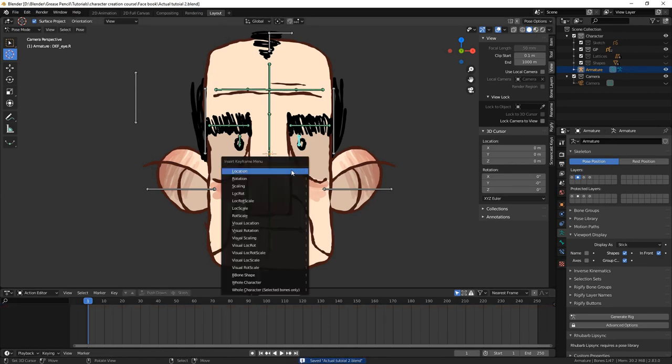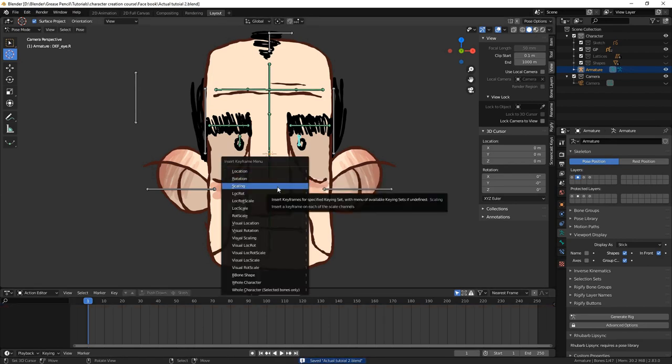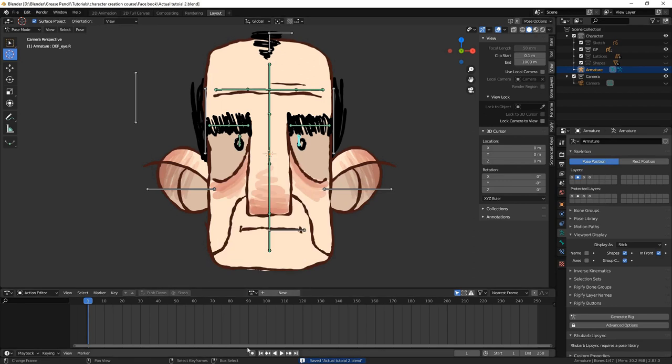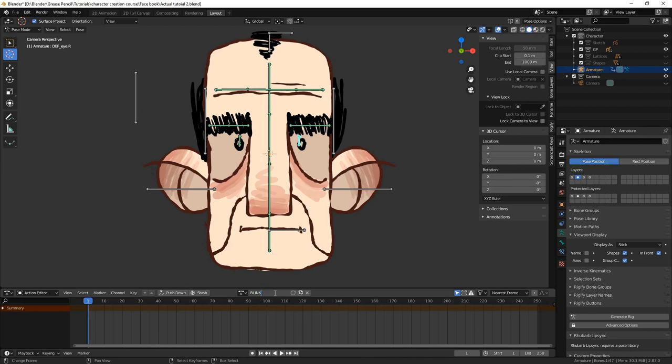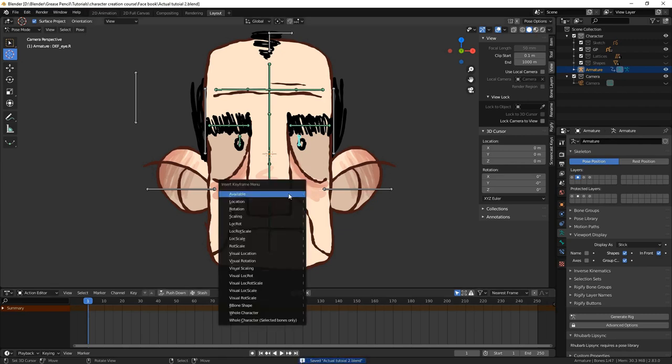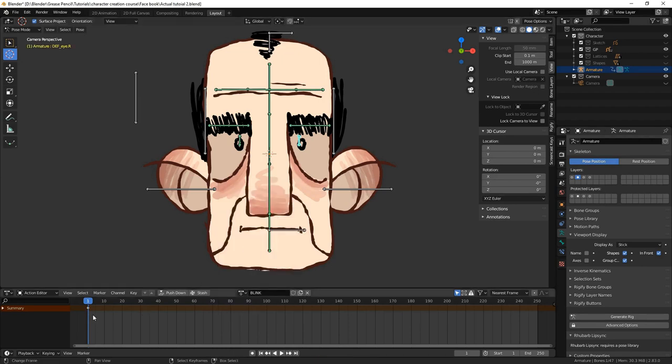So first of all, we add a new action for the blinks. Under the dopesheet editor, in action editor mode, we'll create a new action and we'll call this action blink. Then, selecting the deformation eye bones, we'll press I to insert a keyframe and select scaling, making sure you're on frame 0.